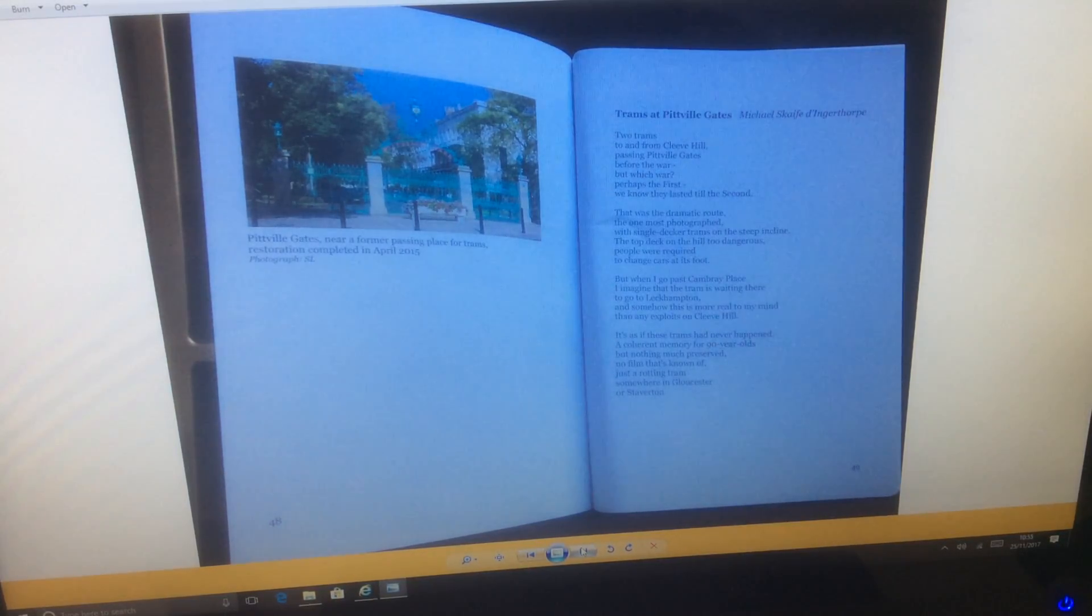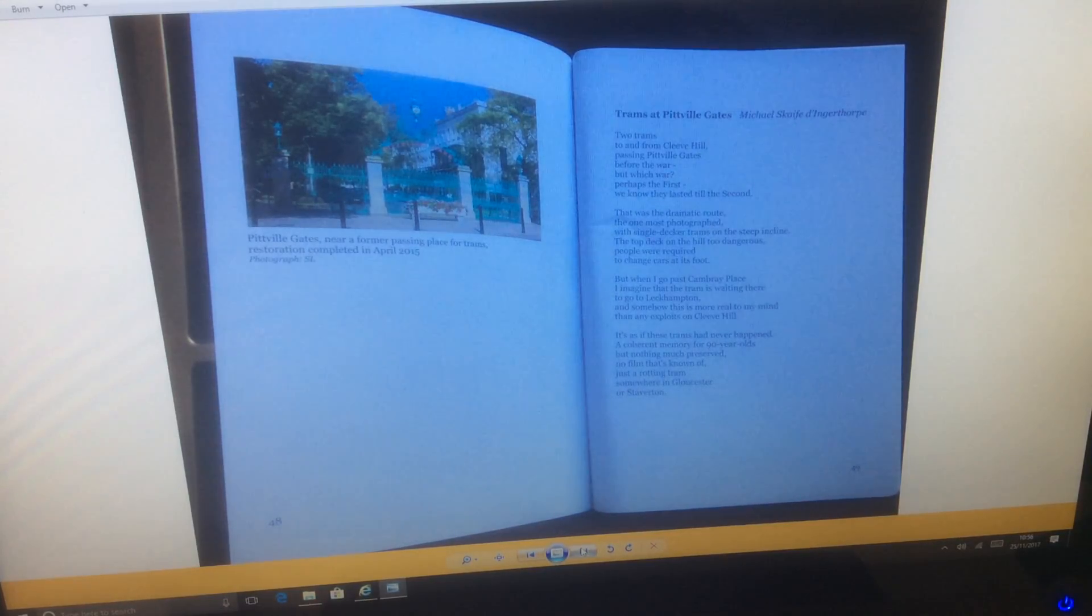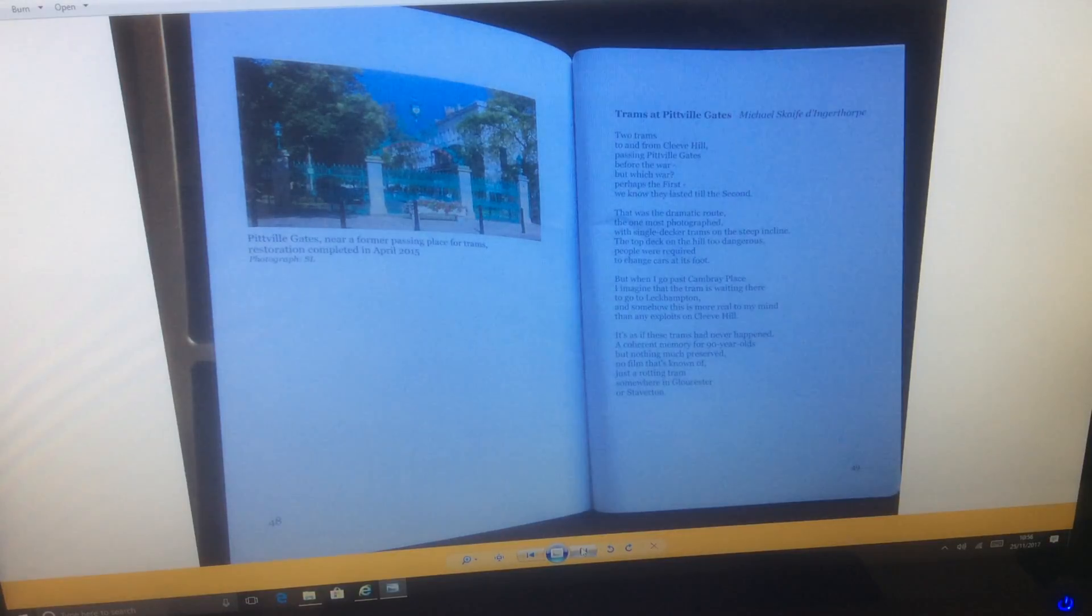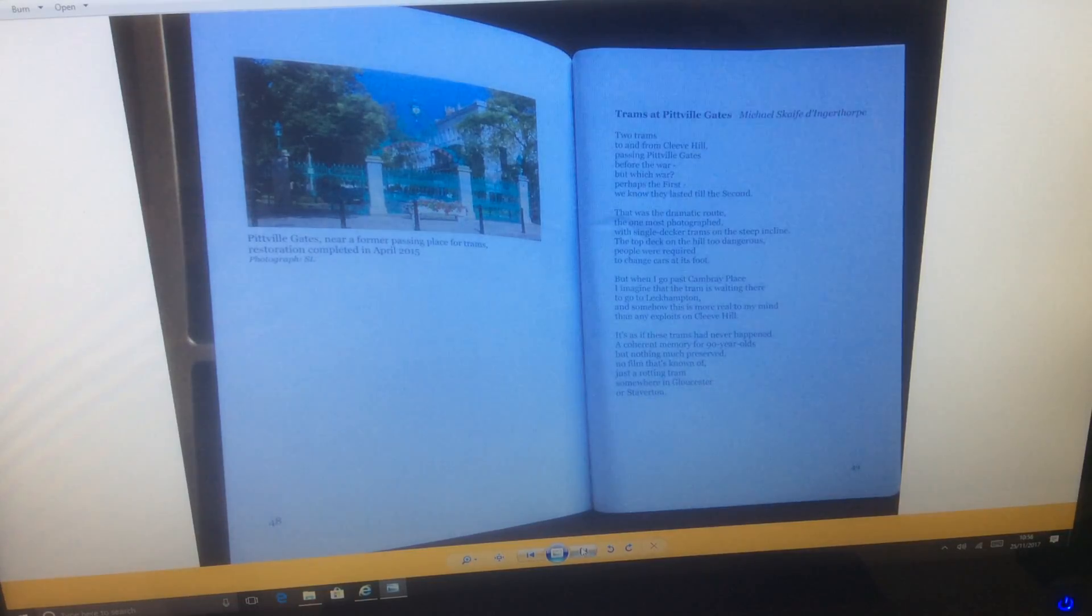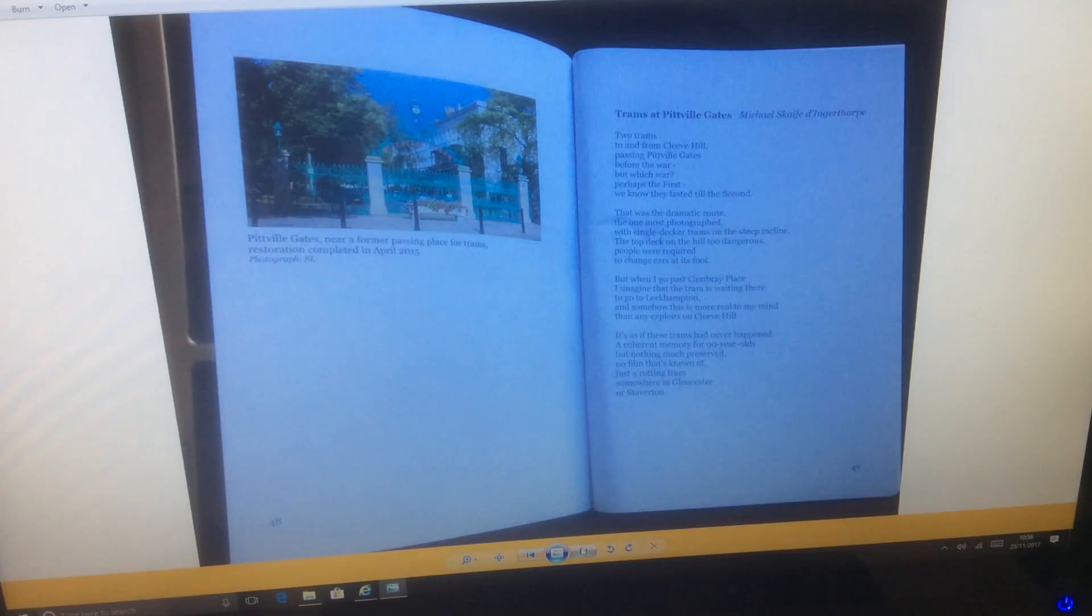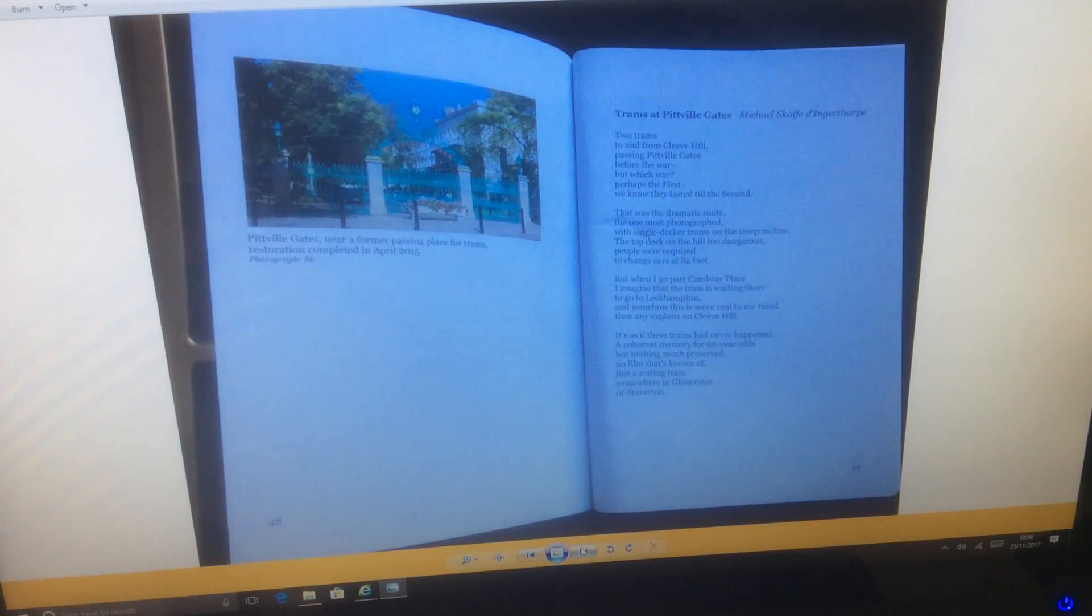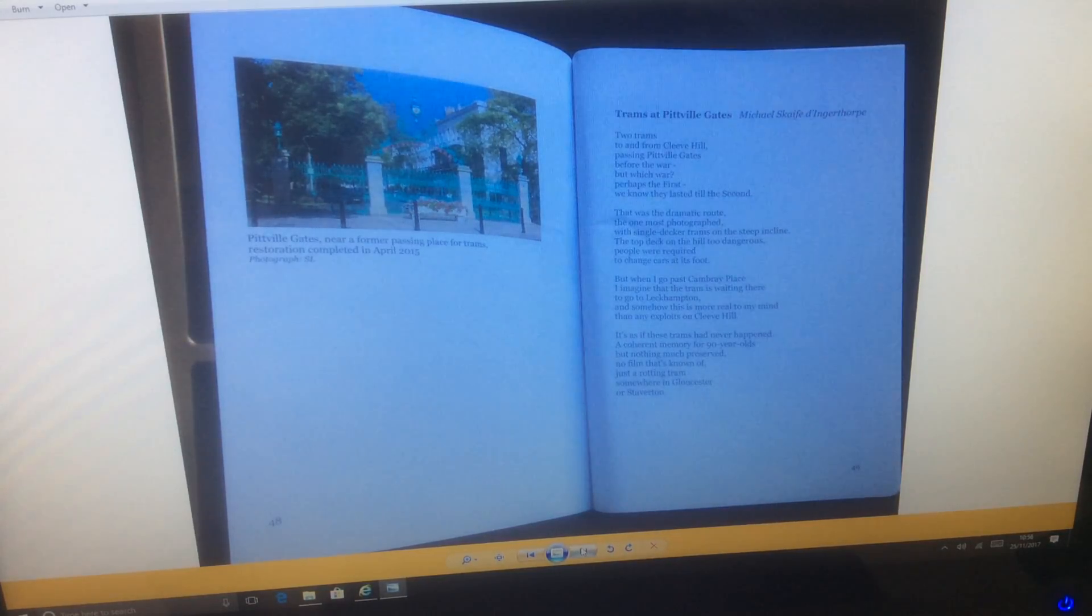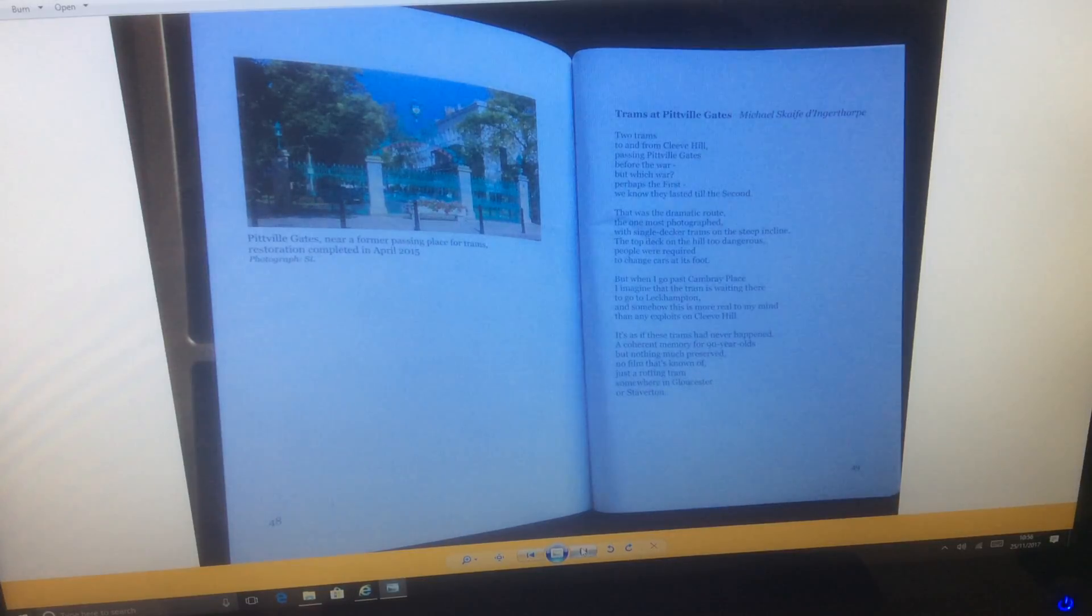Trams at Pittville Gates by Michael Scaife Dingathorpe. Two trams to and from Cleve Hill, passing Pittville Gates before the war. But which war? Perhaps the first. We know they lasted till the second. That was the dramatic route, the one most photographed, with single-decker trams on the steep incline. The top deck on the hill too dangerous, people were required to change cars at its foot. But when I go past Canby Place, I imagine that the tram is waiting there to go to Leckhampton, and somehow this is more real to my mind than any exploits on Cleve Hill.